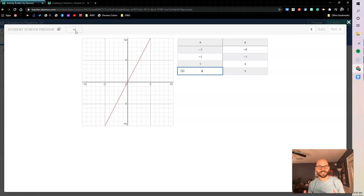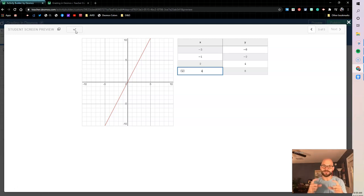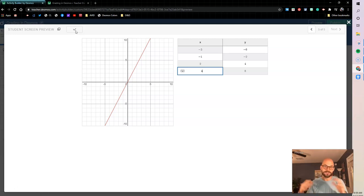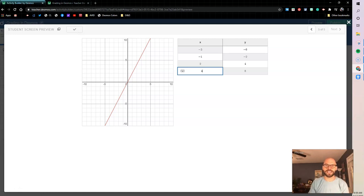So again, this has been a great Desmos demo, diving in for some of those self-check grading pieces. If you have any questions, drop them in the comments. Thank you for watching and happy Desmosing.